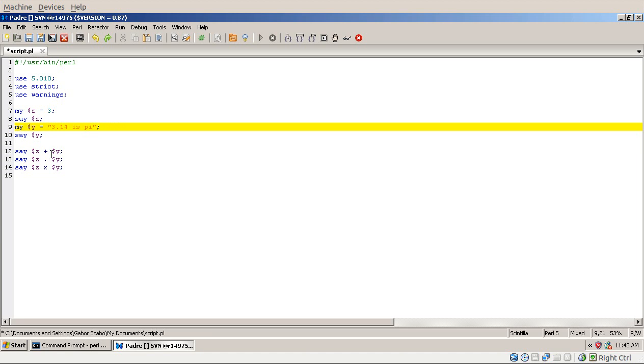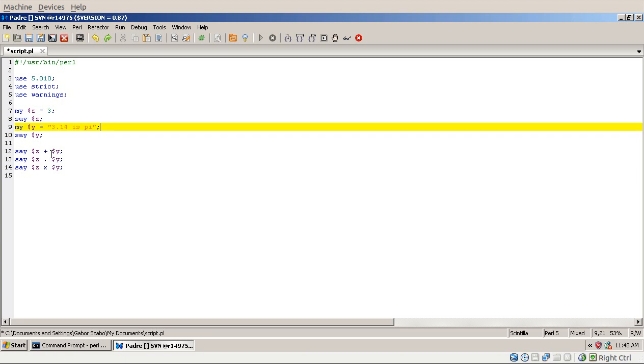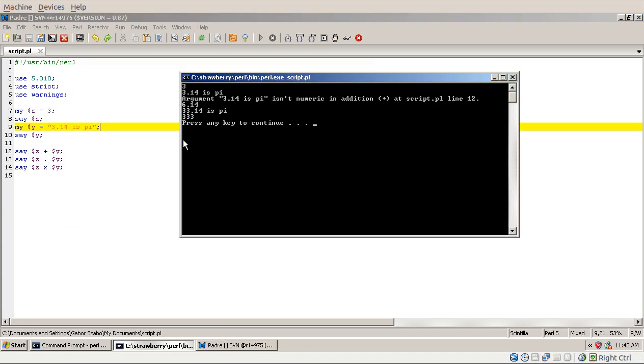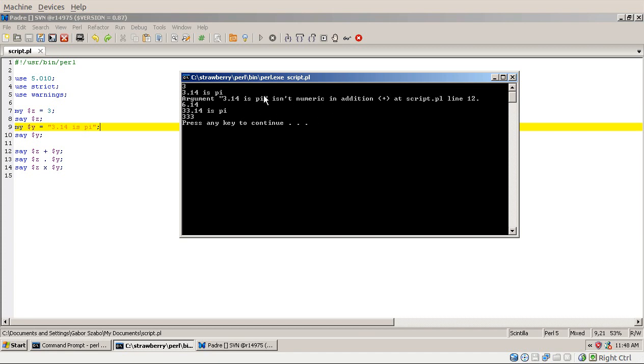So what happens in this case? Now you have a number 3 and a string that is not really convertible to a number directly. So what happens now if I run this code? Let's go over this. The first is 3, the number 3 that's printed out. Then I get 3.14 is pi, which is just printing out the content of $y. Then I have this warning. And the result is 6.14.